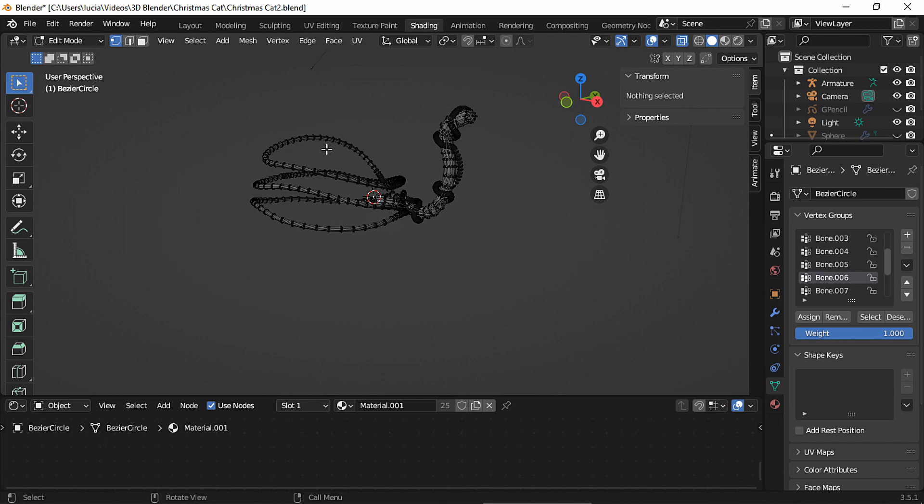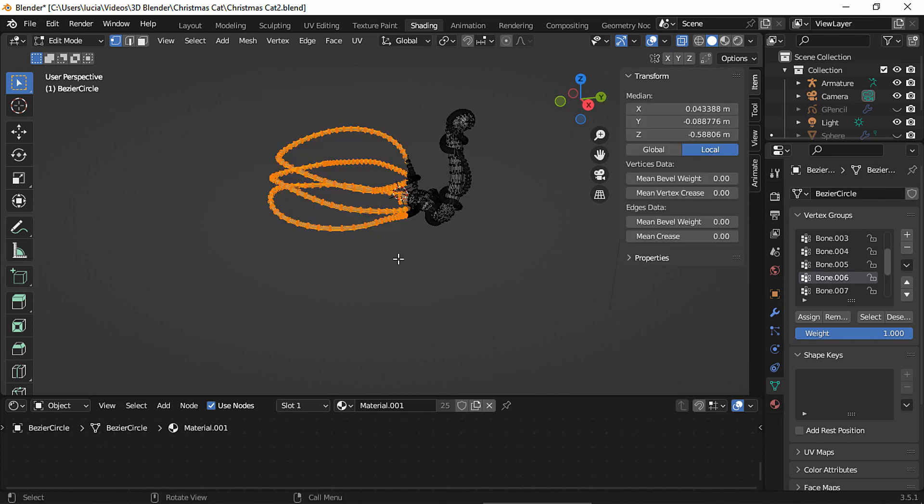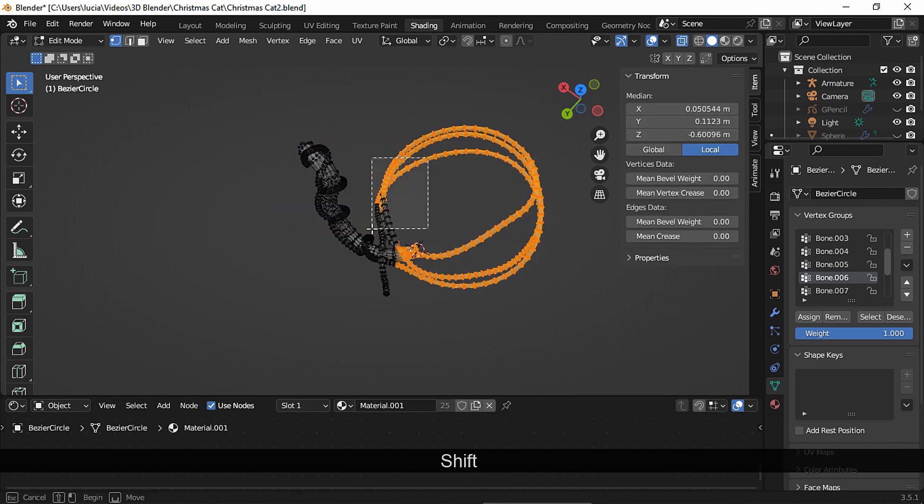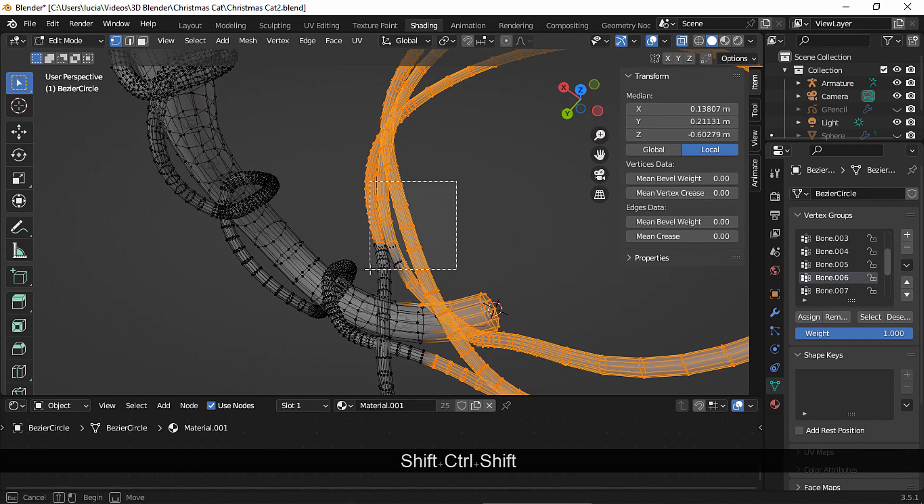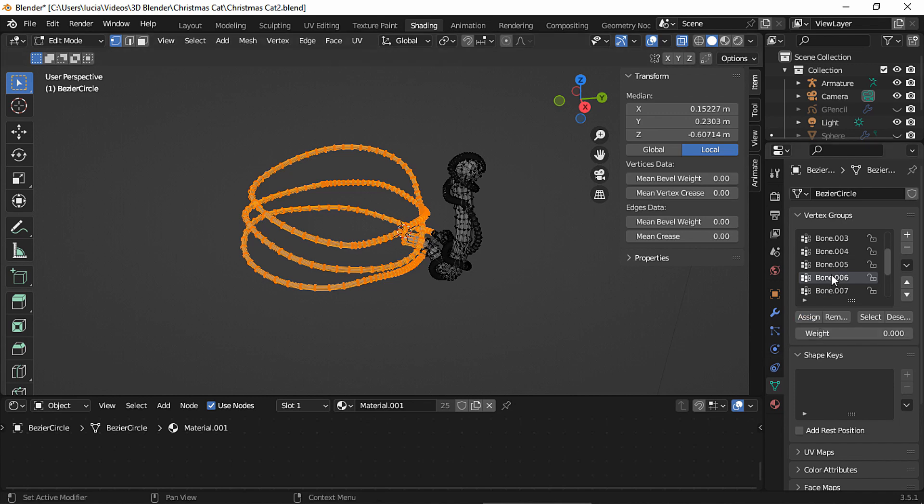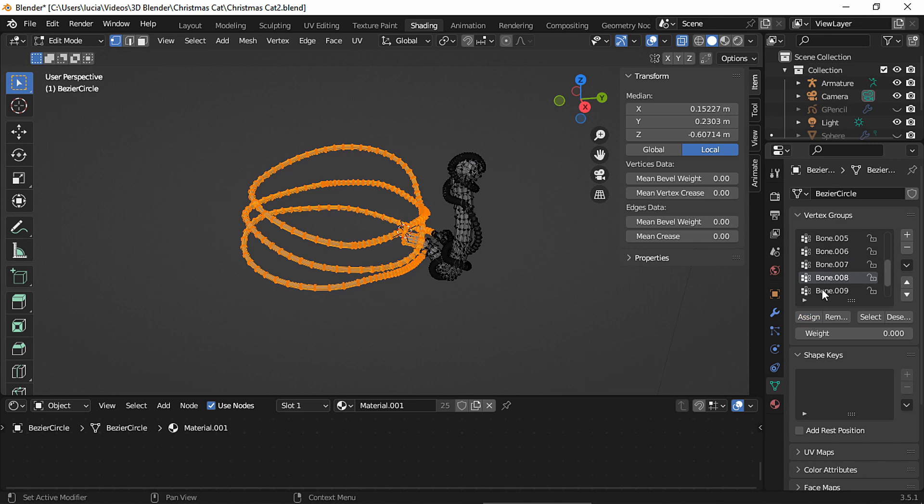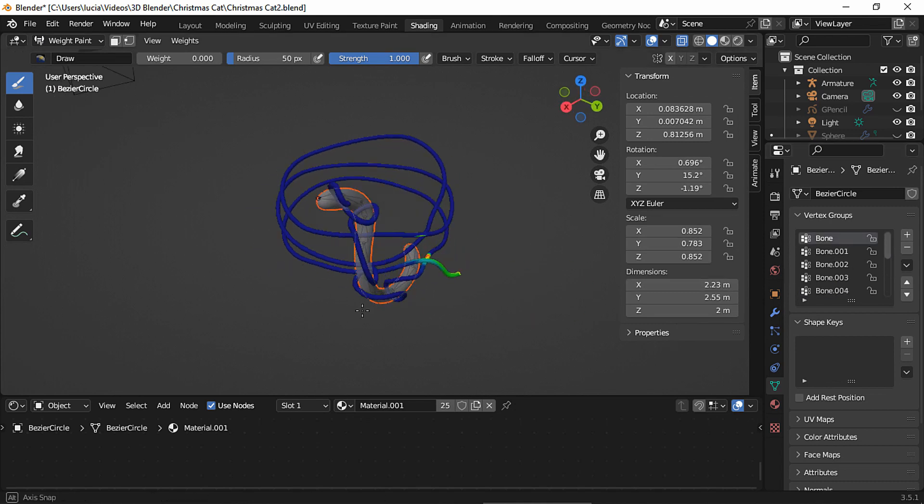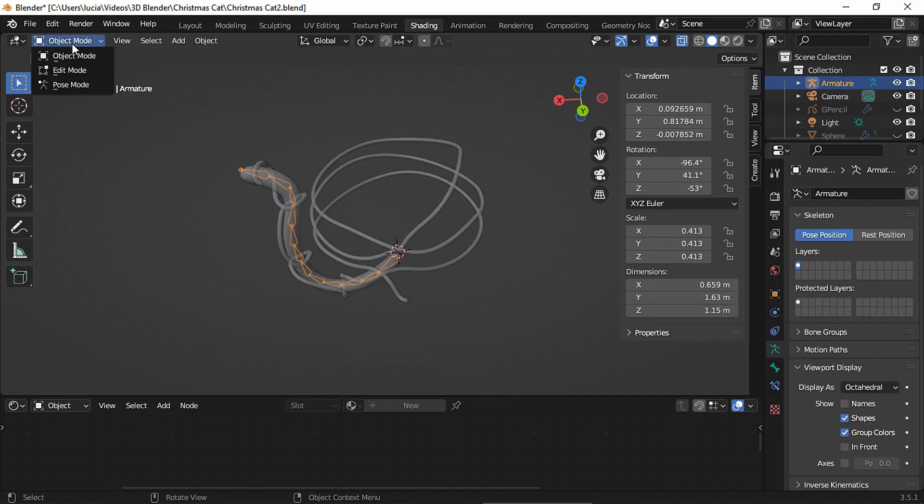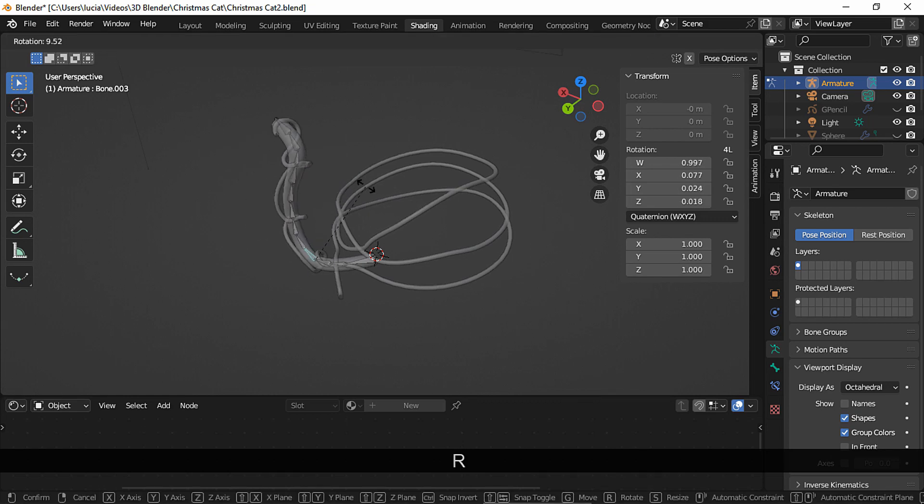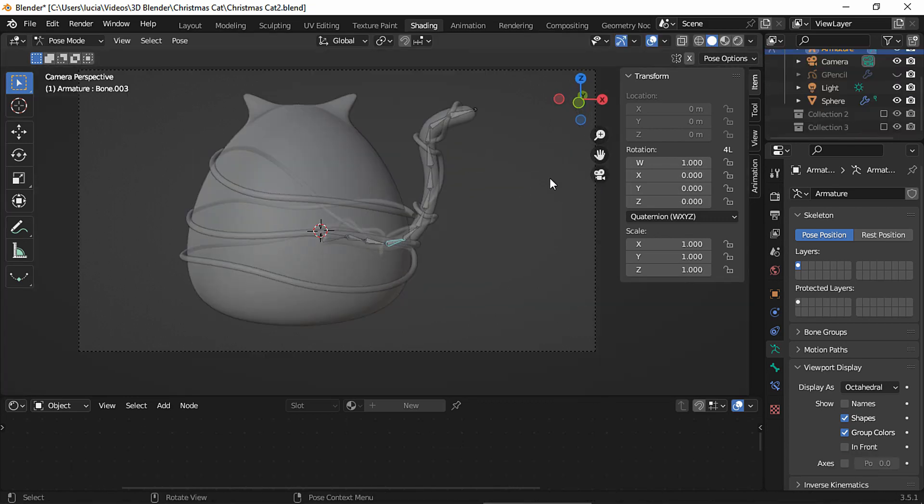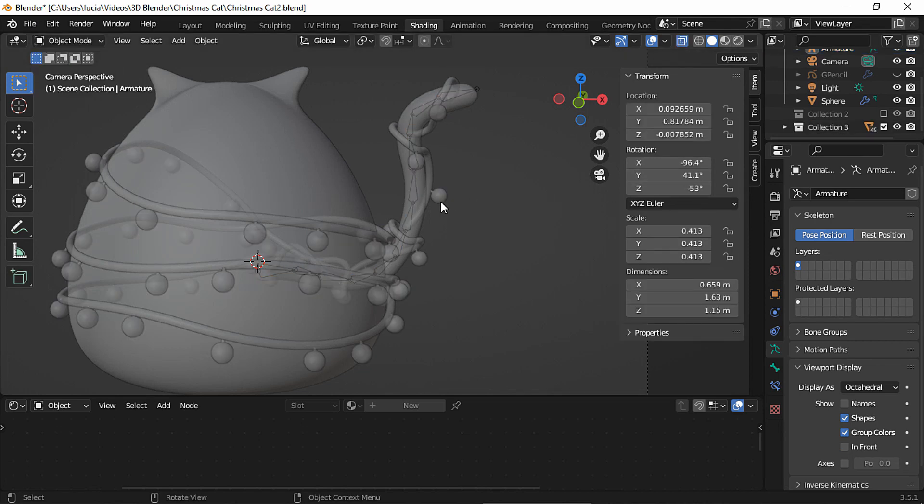An easier way to do this is in edit mode, select all of this in x-ray mode, take the weight to zero and hit Assign and repeat the same with the other bones just to be safe. Let's see, another part of the cable is set to zero weight in each bone as you can see. And let's check how the armature moves.